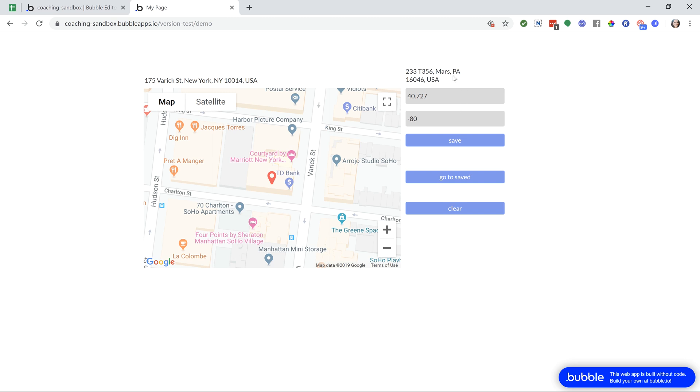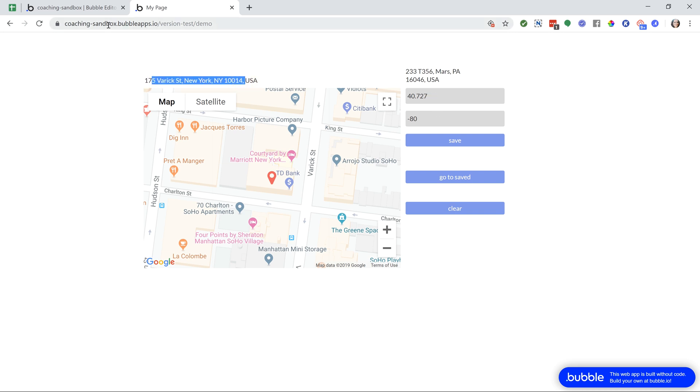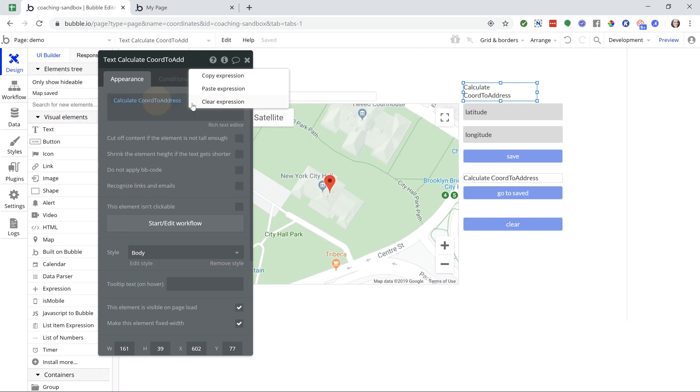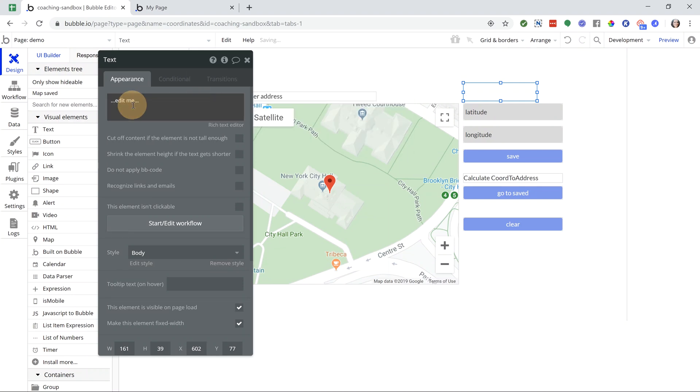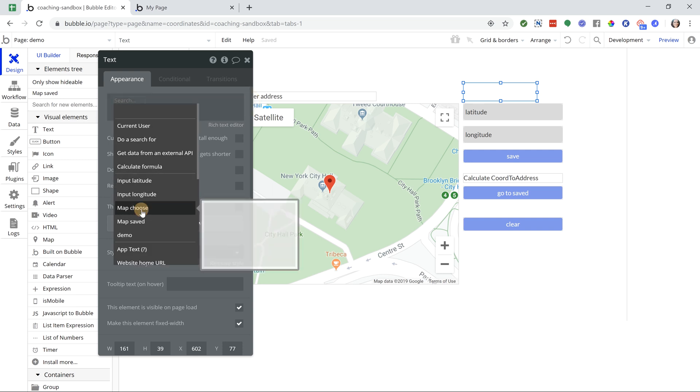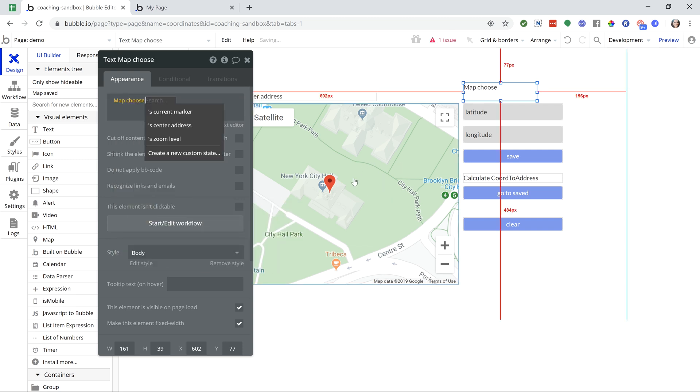Now, what if you wanted to go the other way around? What if you wanted to extract the latitude and longitude with a given address? So let me go back to my editor here. I'm going to clear out that expression, and instead, I'm going to insert dynamic data and go to the map. So map choose is the name of the map that we're looking at here, the name that I've given it. Map chooses center address, right? So that's the address of the very center point.